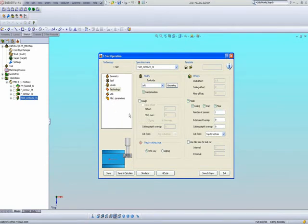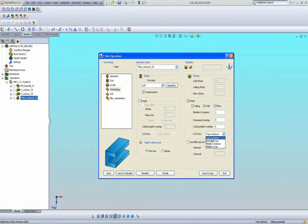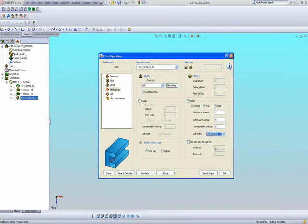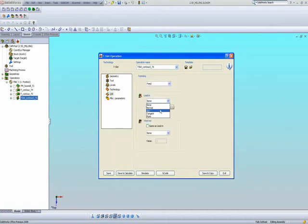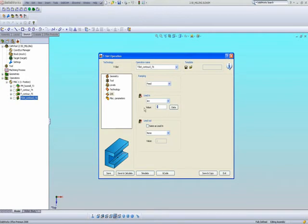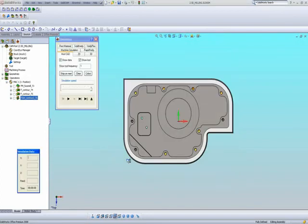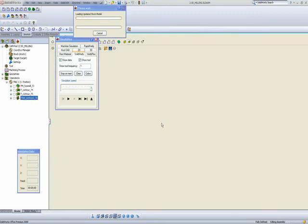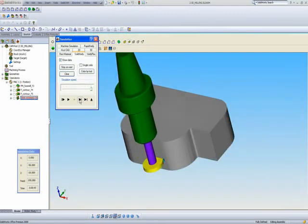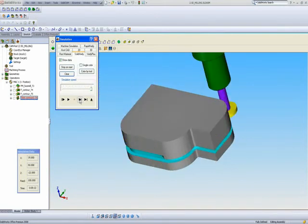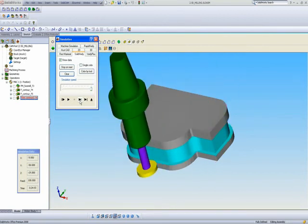Before we deal with the links — going in and going out — there's something else I should point out: we have something called Cut From. I cut from the top to the bottom, but if I want, I can also cut from the bottom to the top, from the middle, from the middle to the bottom and then completing the top, or from the middle to the top and then completing the bottom. Now let's take care of the links. I'll go in with a link of an arc of six millimeters, and have my lead-out the same as my lead-in. When I do Save and Calculate and simulate with Solid Verify, the tool goes down outside the part and works its way in. Because I picked middle to top, it started from the middle working its way up, then cleaning the bottom of the part itself.